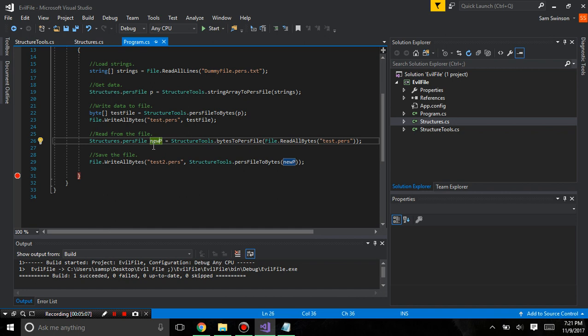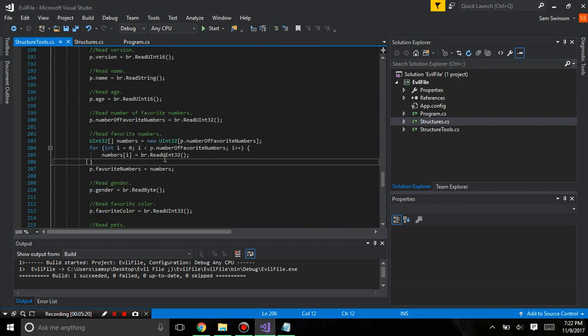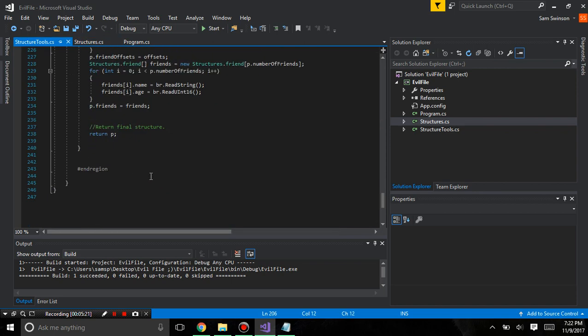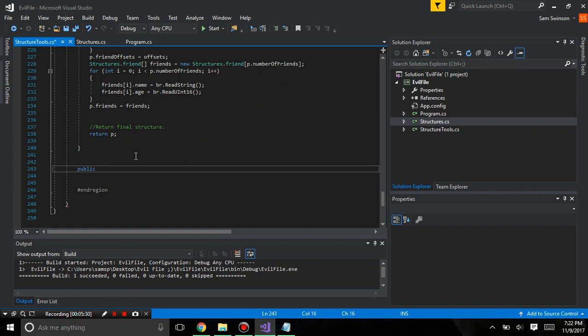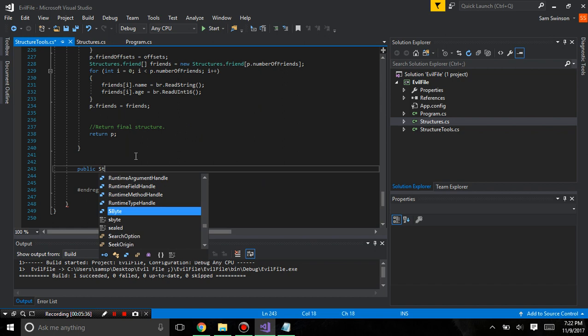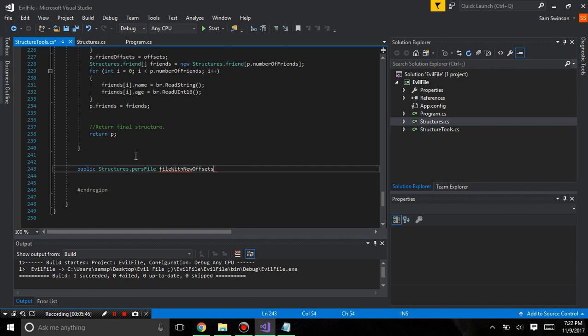So, we'll need to make a function that re-codes all the offsets. And so, how we're going to do that is, in structures tool, we're going to make a function to recode offsets. Public structures.purse file.